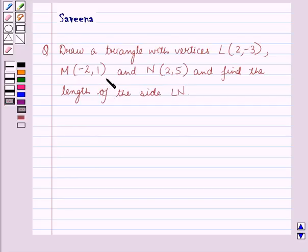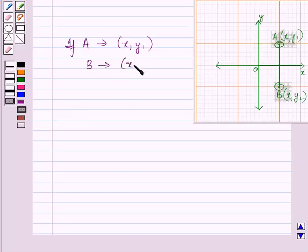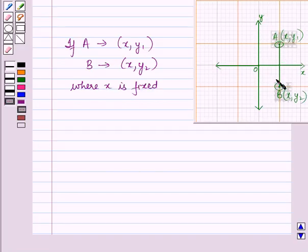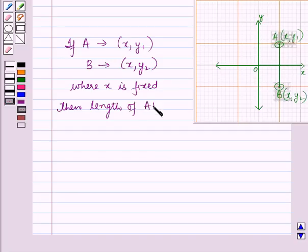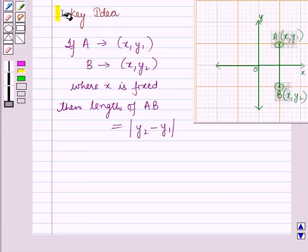Before starting the solution of this question we should know a result. If we have a point A with coordinates (x, y1) and a point B with coordinates (x, y2) where x is fixed and AB forms a vertical line, then the length of AB is equal to the absolute value of y2 minus y1. This result will work out as a key idea for solving the given question.